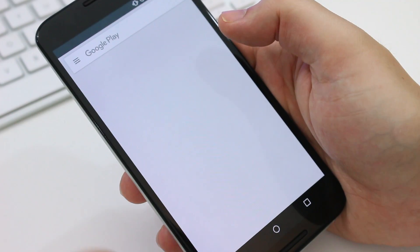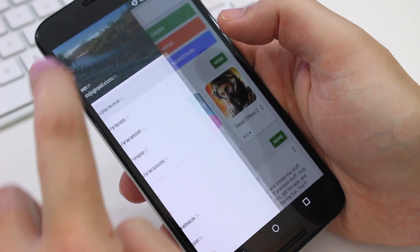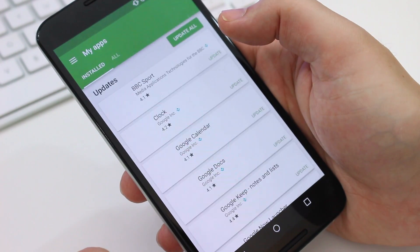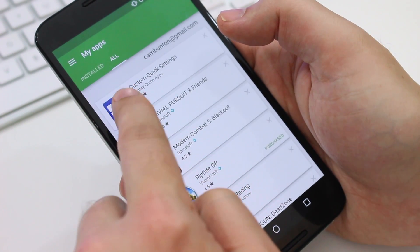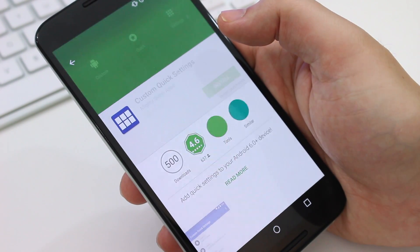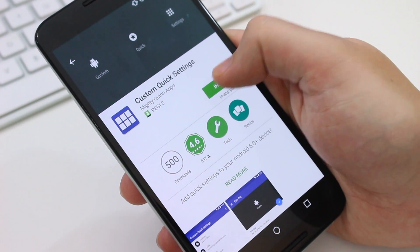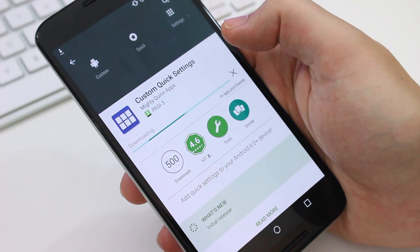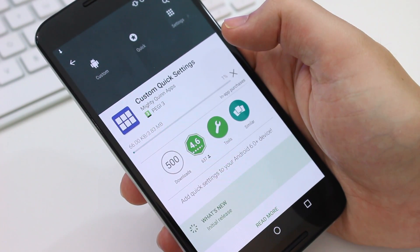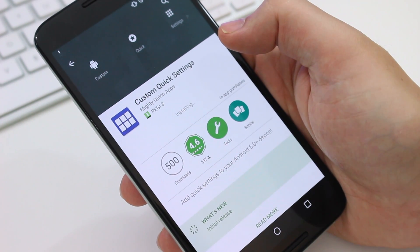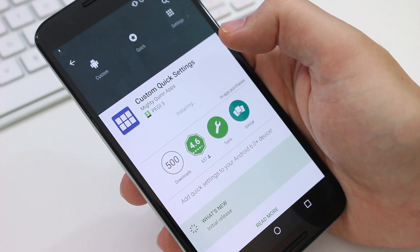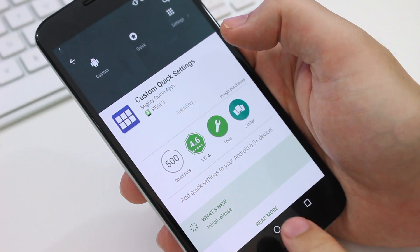Of course the first thing you're going to have to do is download the app. It's called Custom Quick Settings and I'll leave a link to it in the description box. It's free and it's a very small download which means it won't take long at all to get it onto your phone.